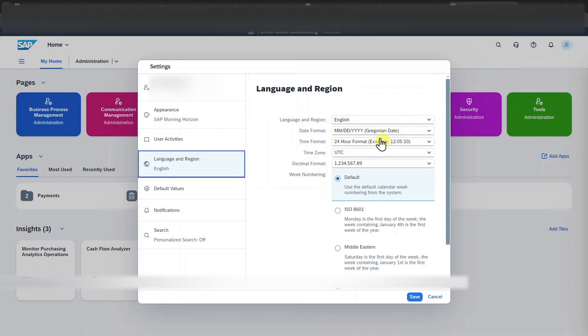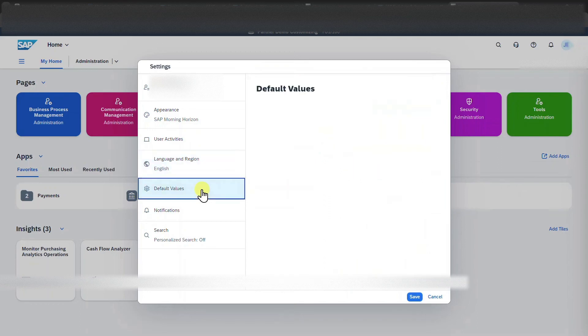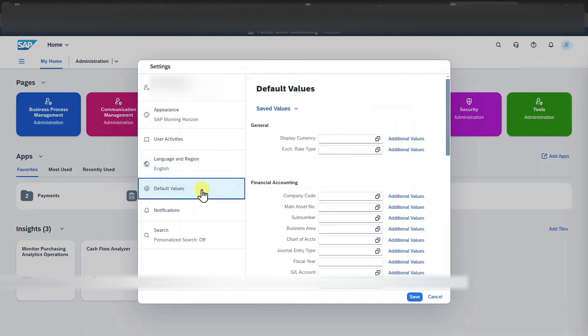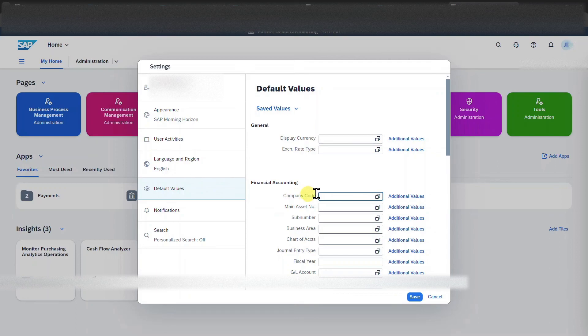Here we can change the language and region, also the time format, time zone, the decimal format, and also the week numbering. Then we have a section for default values where we could insert, for instance, a company code. And then when we access different applications,